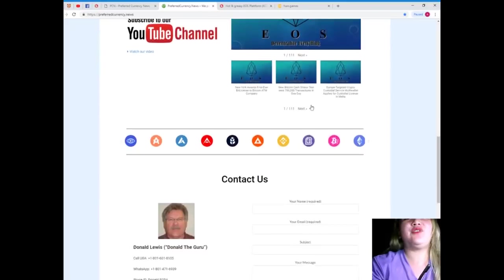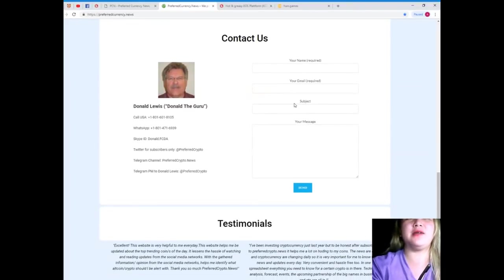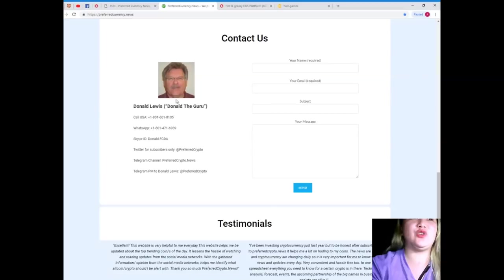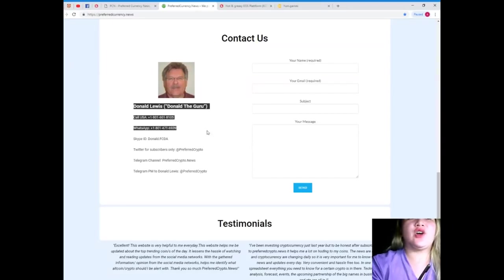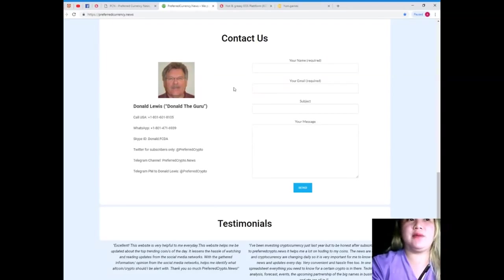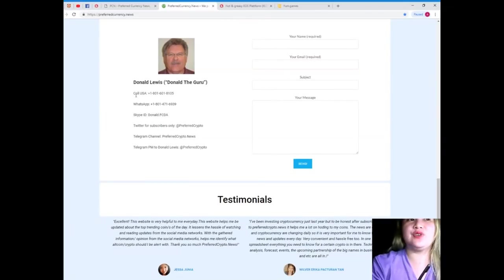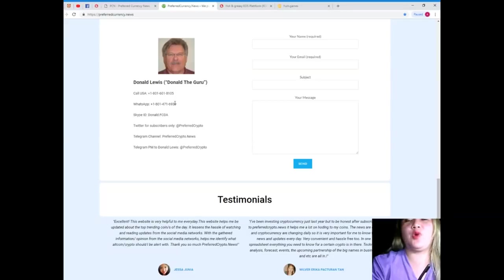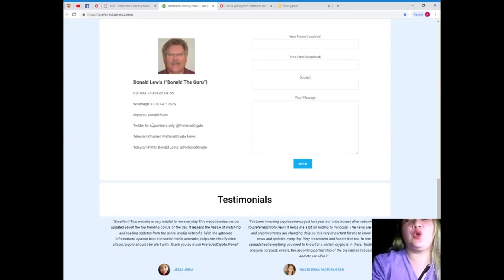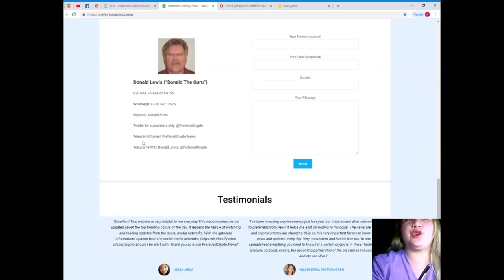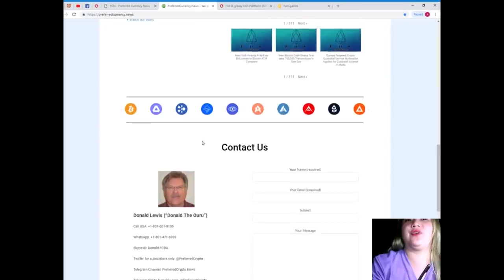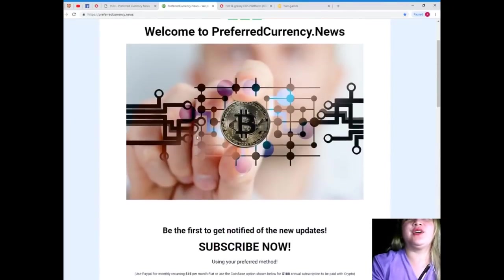All right? And if you want to talk to or contact the man behind PreferredCurrency.News, his contact details are available on the website. His name is Donald Lewis or Donald the Guru. All right? So, you can call him. You can message him or call him on WhatsApp, Skype ID. You can follow him on Twitter at Preferred Crypto. You can join Telegram channel, PreferredCrypto.News, Telegram message to Donald Lewis at Preferred Crypto. All right? So, guys, what are you waiting now?